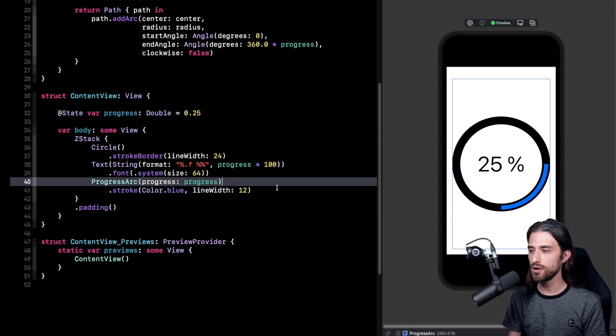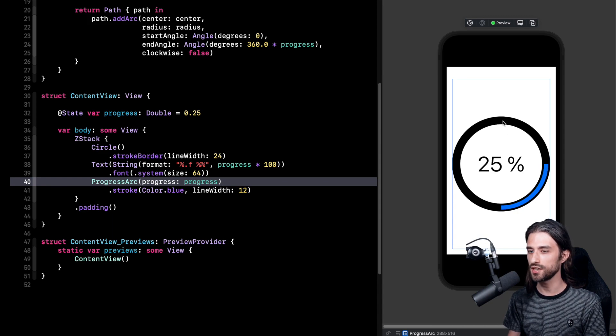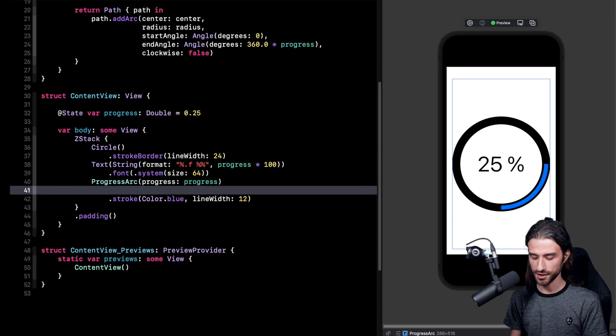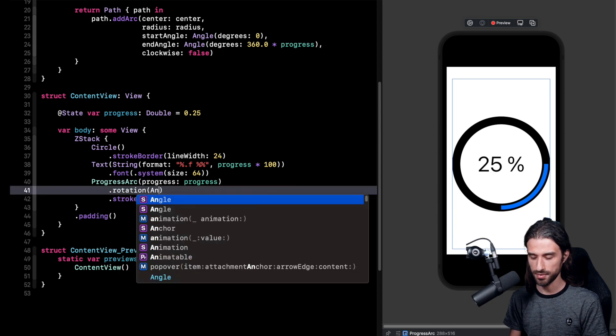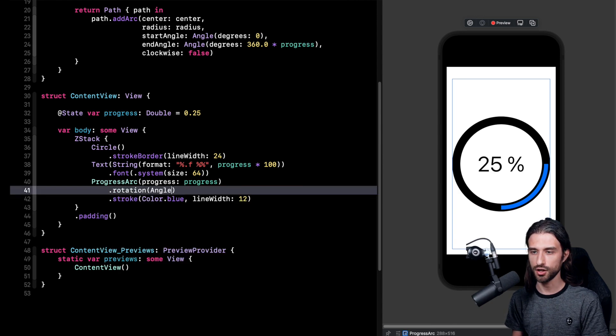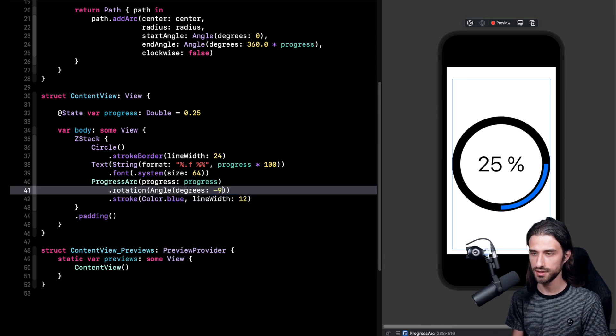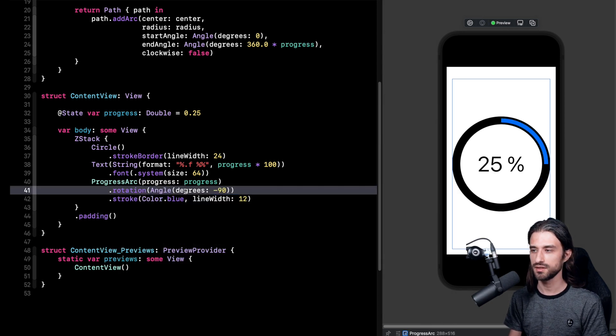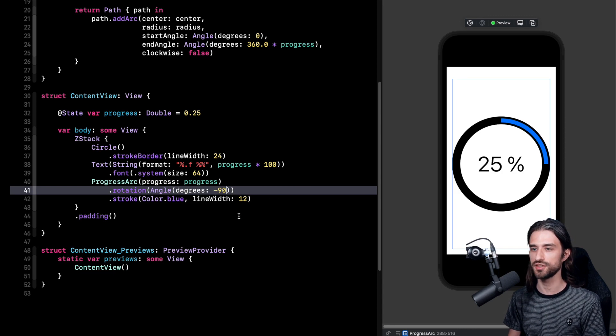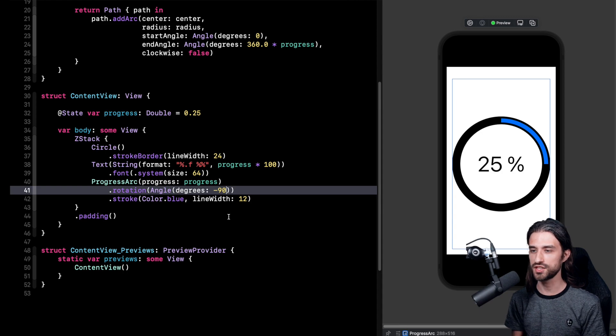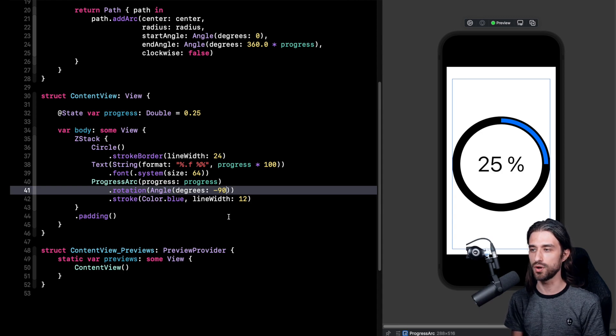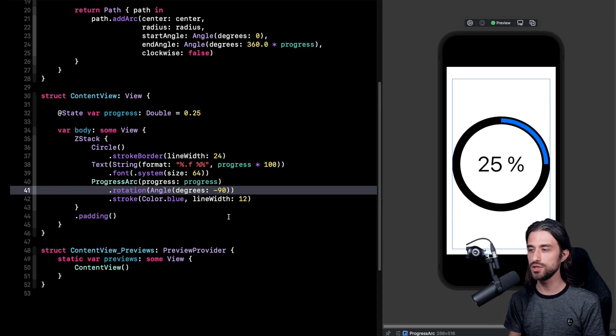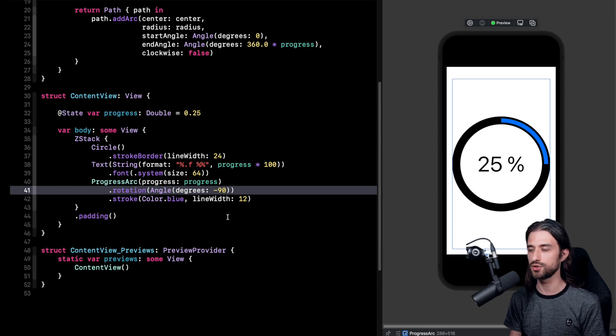The only trouble is that as you can see the arc is starting here whereas we would like it to start here. So that's not actually a big problem. I just need to apply a rotation of minus 90 degrees. And that's it. Now we do have our progress bar displaying just as we want. So that's cool. We've achieved our goal.